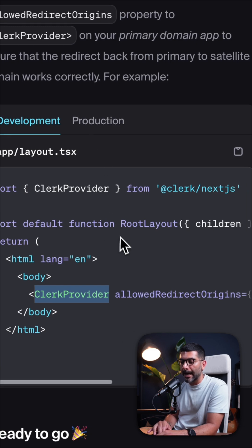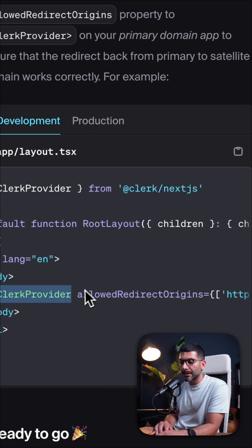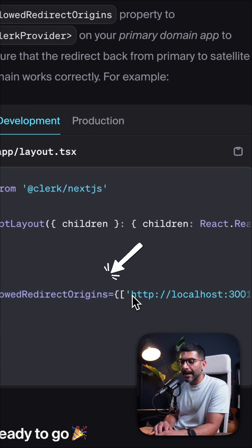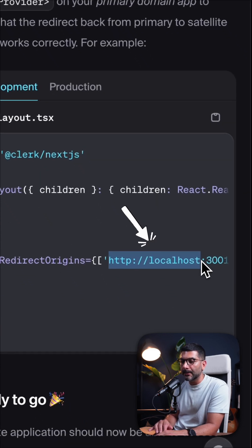The last step is on the Clerk provider in your primary app — you just need to pass in the allowed redirect origins and include the satellite domains.